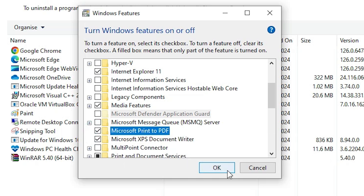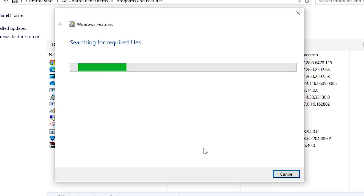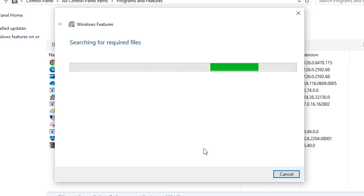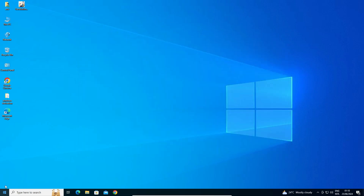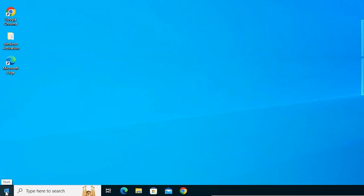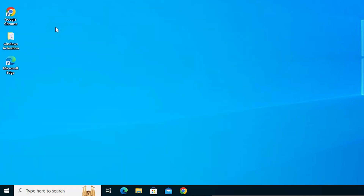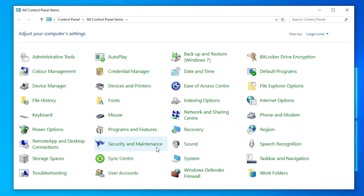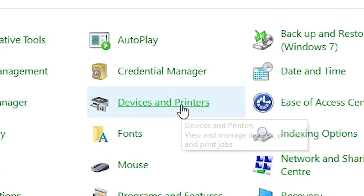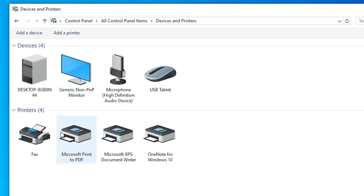This time, check the Microsoft Print to PDF checkbox and click OK. Wait a few seconds — the drivers are now installing and it takes a few minutes, so be patient. Click Close. Now go to Start, type Control Panel, go to Devices and Printers. Here we find Microsoft Print to PDF is working — our printer has been removed and reinstalled on our Windows 10 PC.